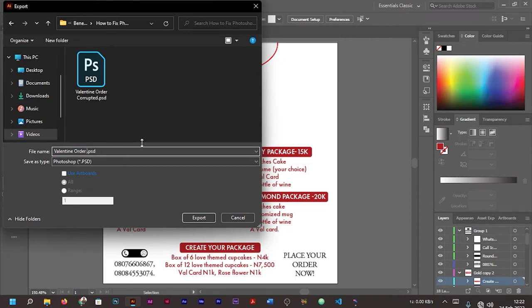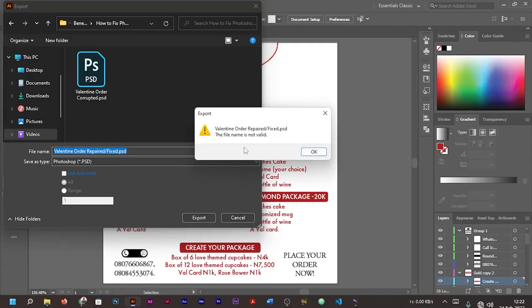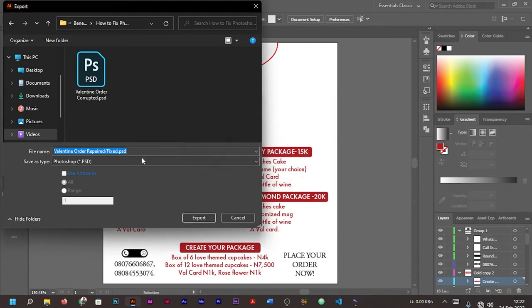You select that option. Then we are going to rename it. Since we are able to fix or repair the file using our Illustrator, we'll put 'Valentine Order Repaired', whether I use repaired or use fixed.